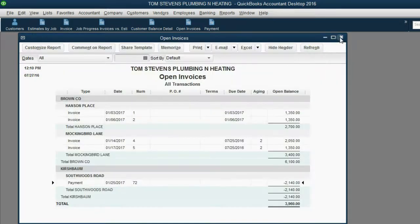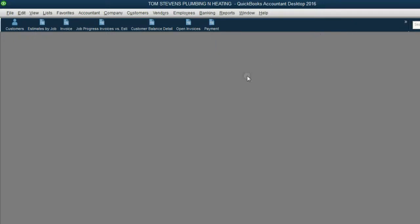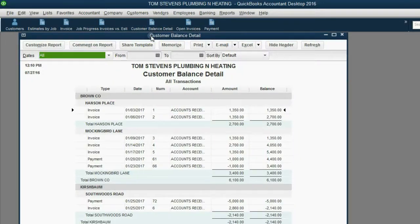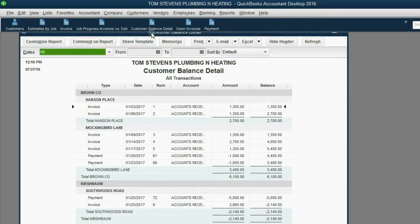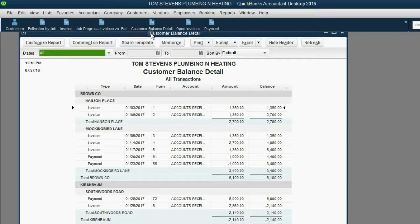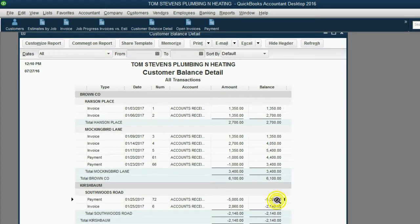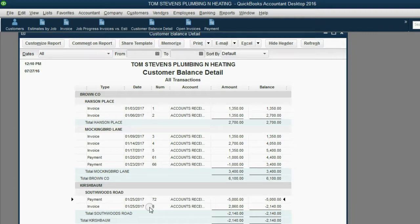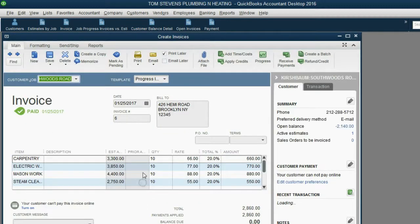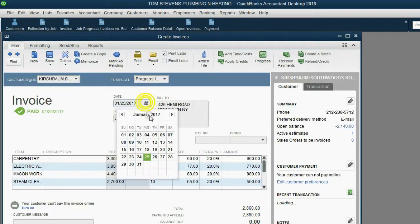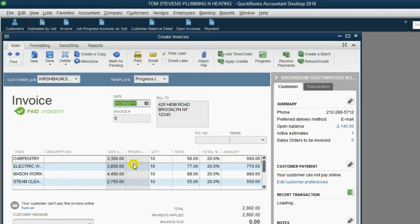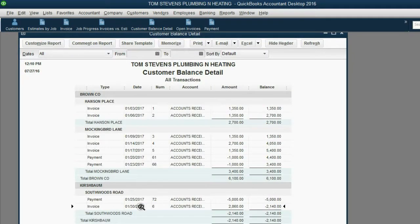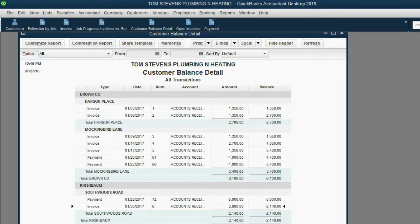Close it out, close it out. We can also look at the customer balance detail, and we can notice that the balance on the Southwoods Road job back on the 25th was $5,000. Then we did some work, which was supposed to be dated January 30th, save and close, yes. And then you could see on January 30th, the balance went down to $2,140.